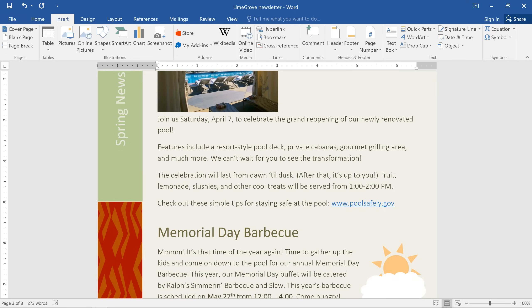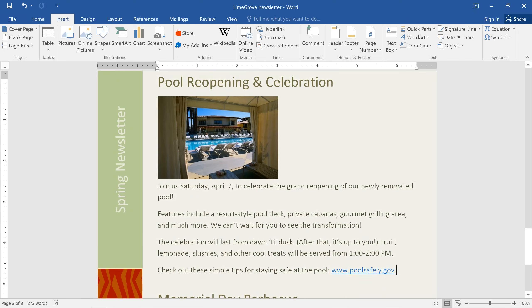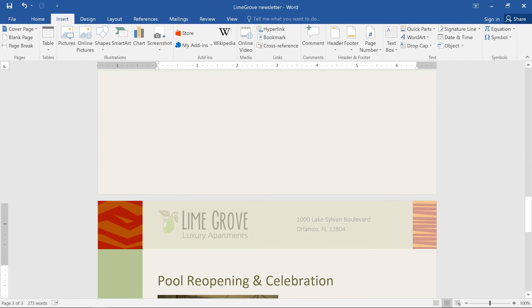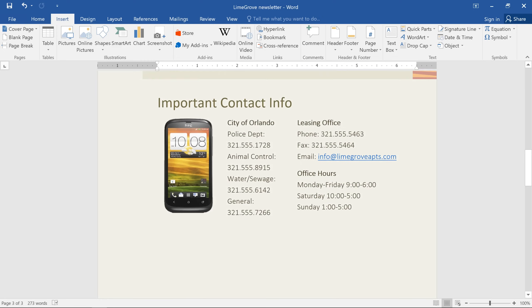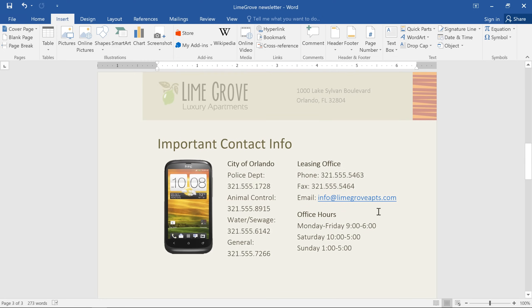Creating links automatically doesn't always work though. For example, if you want the text to be something other than the web address. In those situations, you can format existing text as a hyperlink.